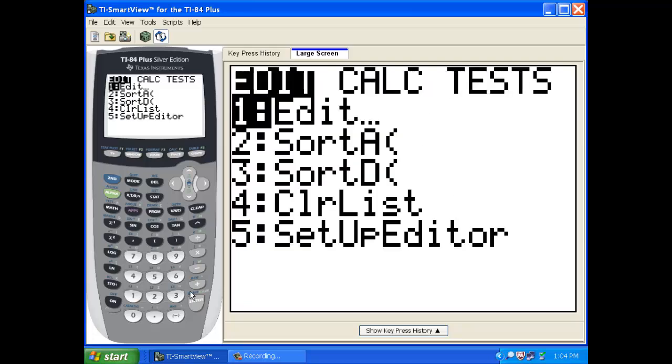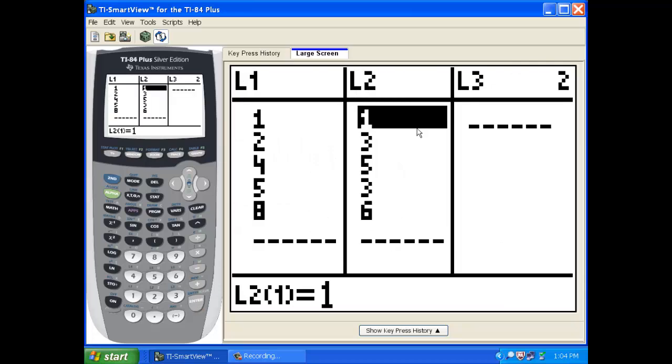And that's just in stat edit, how you've already seen. I've already got some data in here. If you want to pause this and enter it in your own TI-84. I just came up with this data. This is just a bunch of data points.